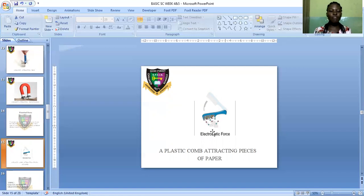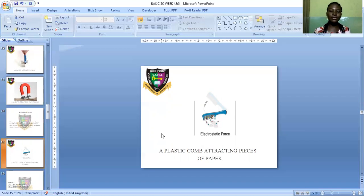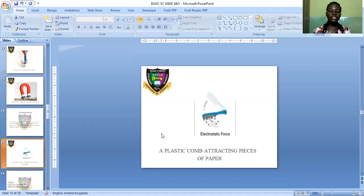I believe you understand the concept of force. We discussed what force is — a pull or push on an object that changes its state of rest. The types of force are contact force and non-contact force. Examples of contact force include push, pull, bend, stretch, and wrap. Examples of non-contact force include gravitational force, electrical force, and magnetic force.